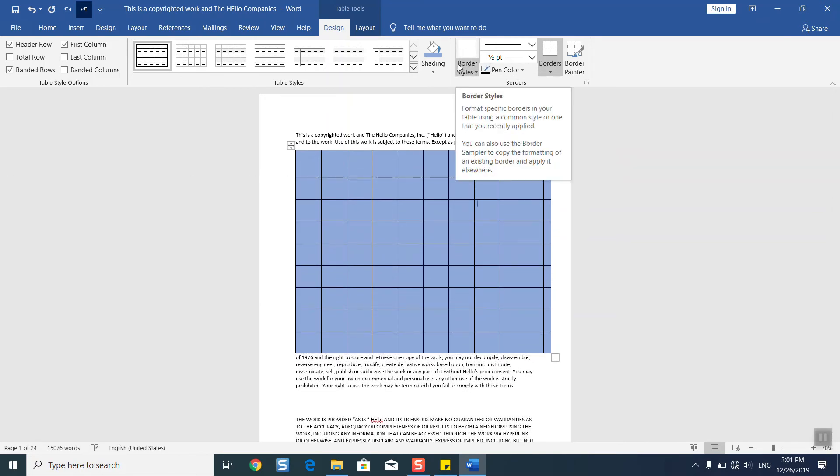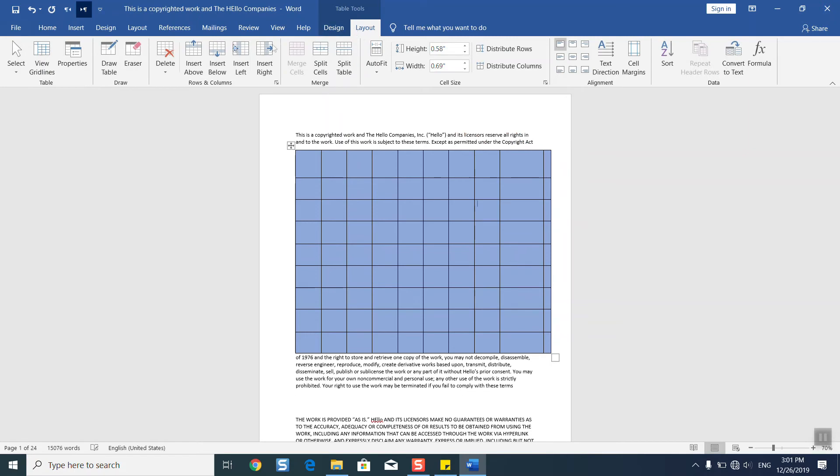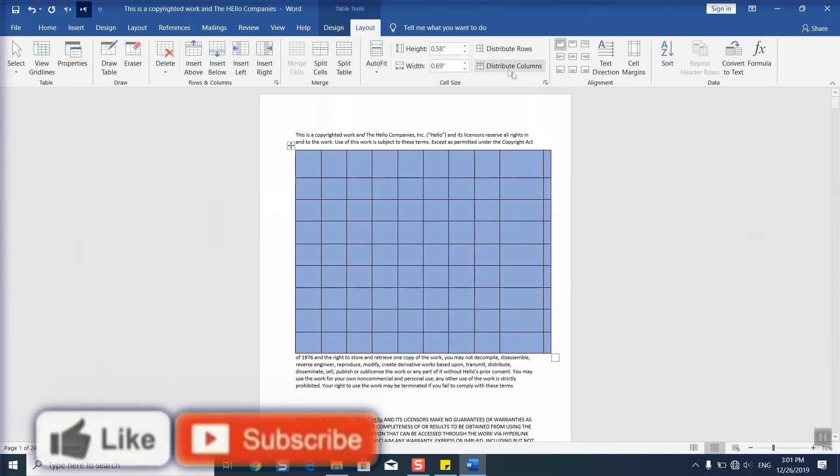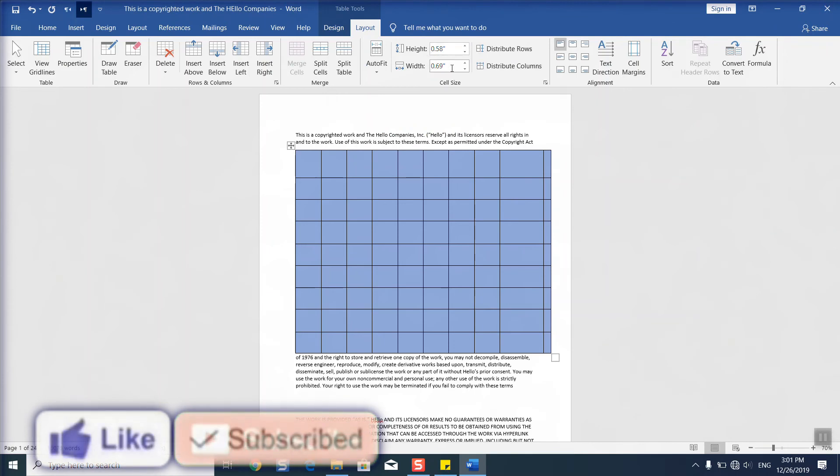create the borders and edit them. Then in the layout option you have additional options. You can distribute columns, distribute rows, change the height and the width of each one of them. You can make the most out of it. There